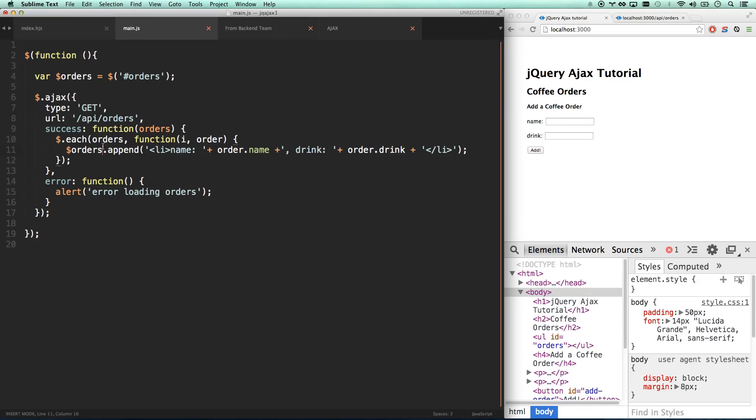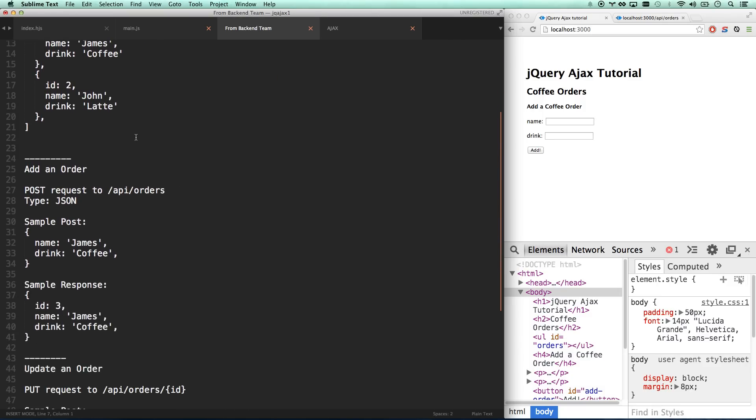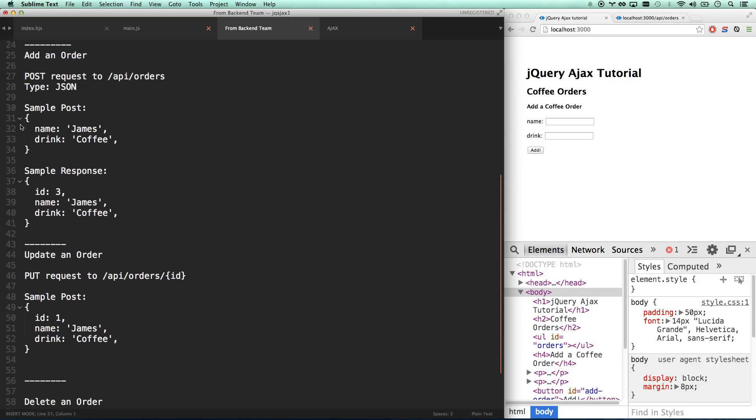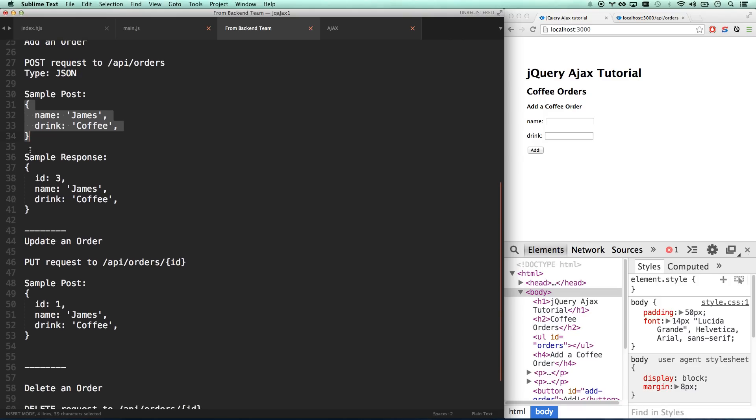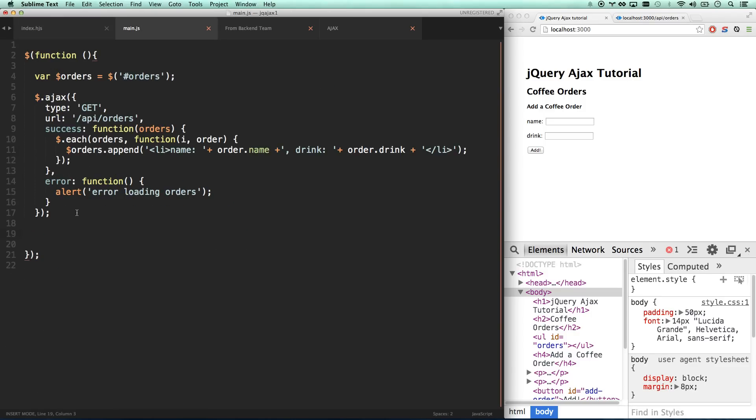Let's go into the next part. We want to post new things to the backend. From the backend team, they said to add an order you send a post request to the same URL /api/orders, except we're not doing a get request, we're doing a post request, which means we're sending information up. Here's the sample post data - we're sending a JSON post with this information, and it will respond with the item with an ID now, which we can use to reference it later if we want to update our beverage order.